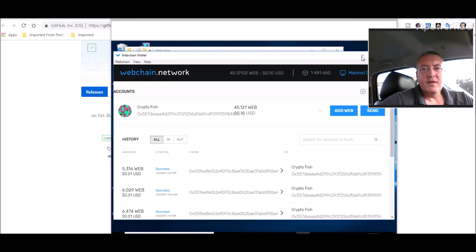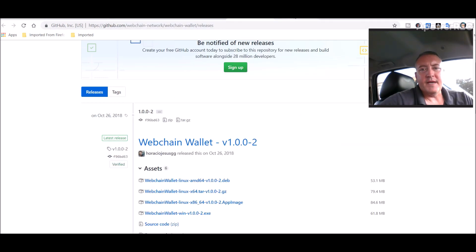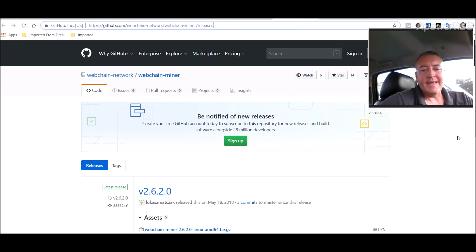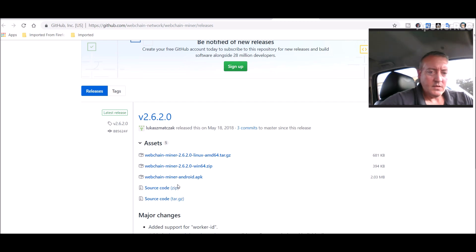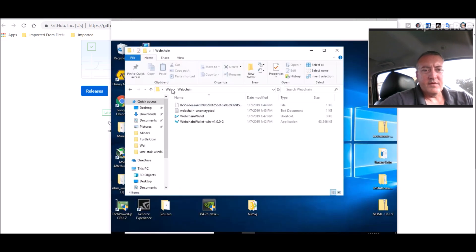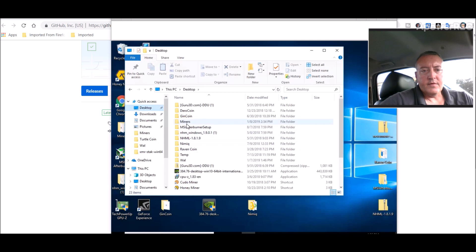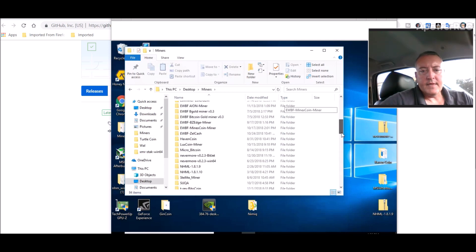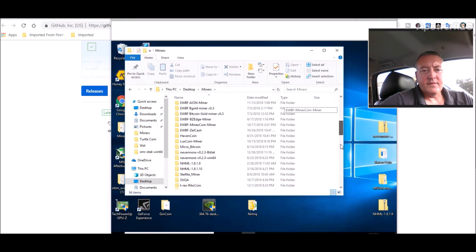Now let's get into the actual miner — again the link will be down below. The one I used was the Windows 64-bit zip. It looks like they also have a little miner for your phone, which I didn't notice before — I'll have to check that out. Going back to the Nvidia rig, let's go to the miners folder. I've already unzipped mine and put it in its own folder.